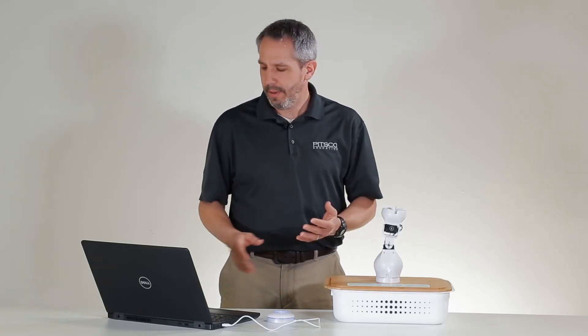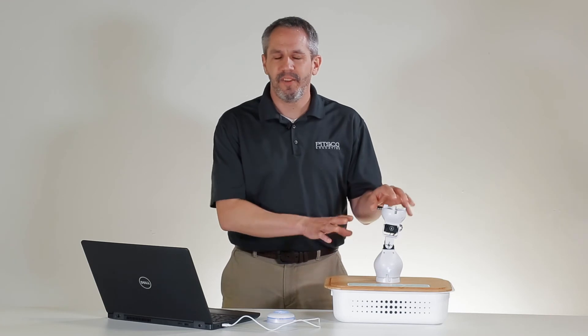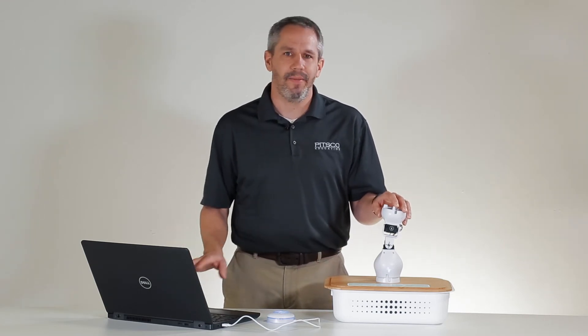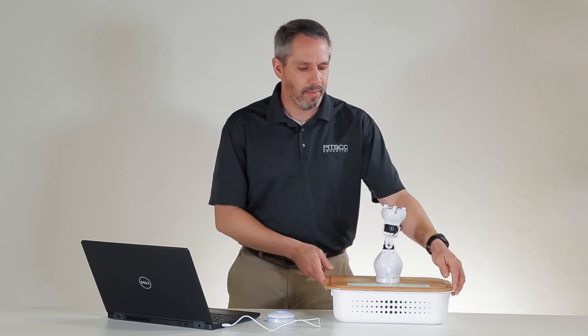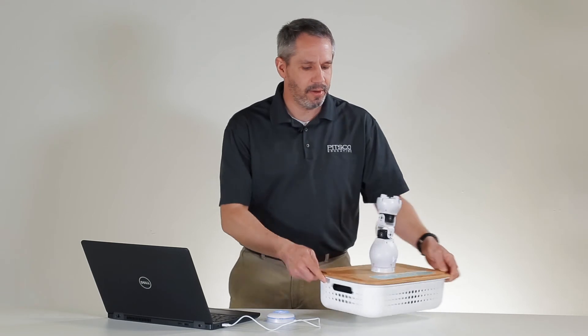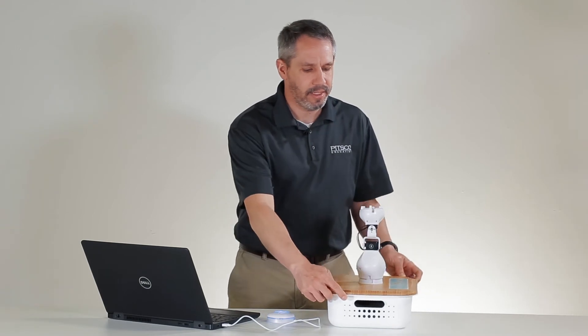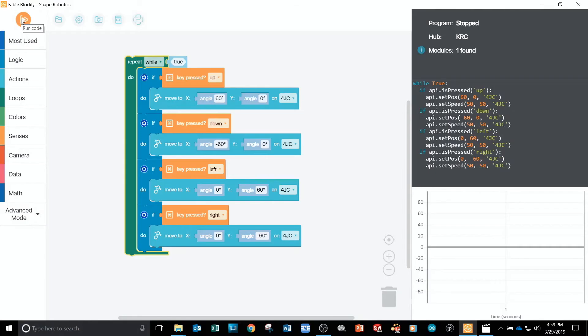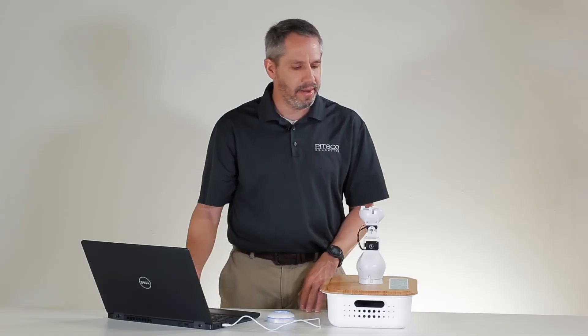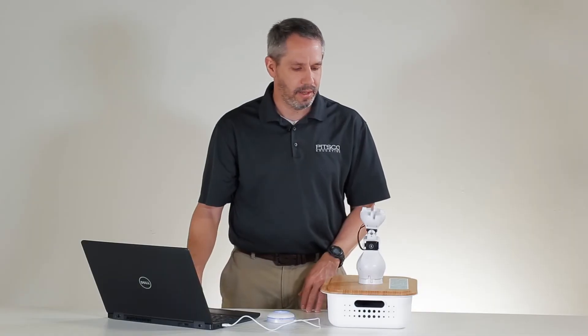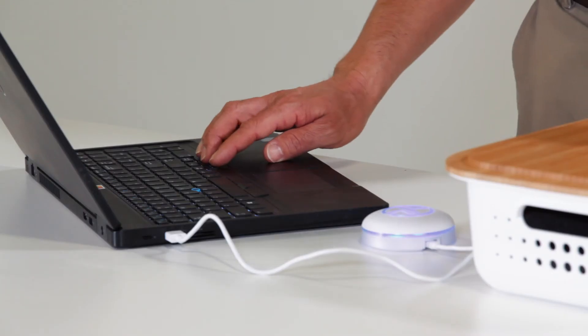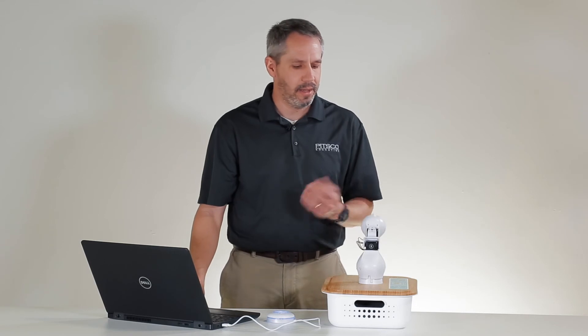So, in order for my robot movements to line up with my arrow keys for the video, I'm going to rotate the robot 90 degrees. And then when I run my program, if I push the up arrow key, the robot moves forward. If I push the down arrow key, the robot moves back.